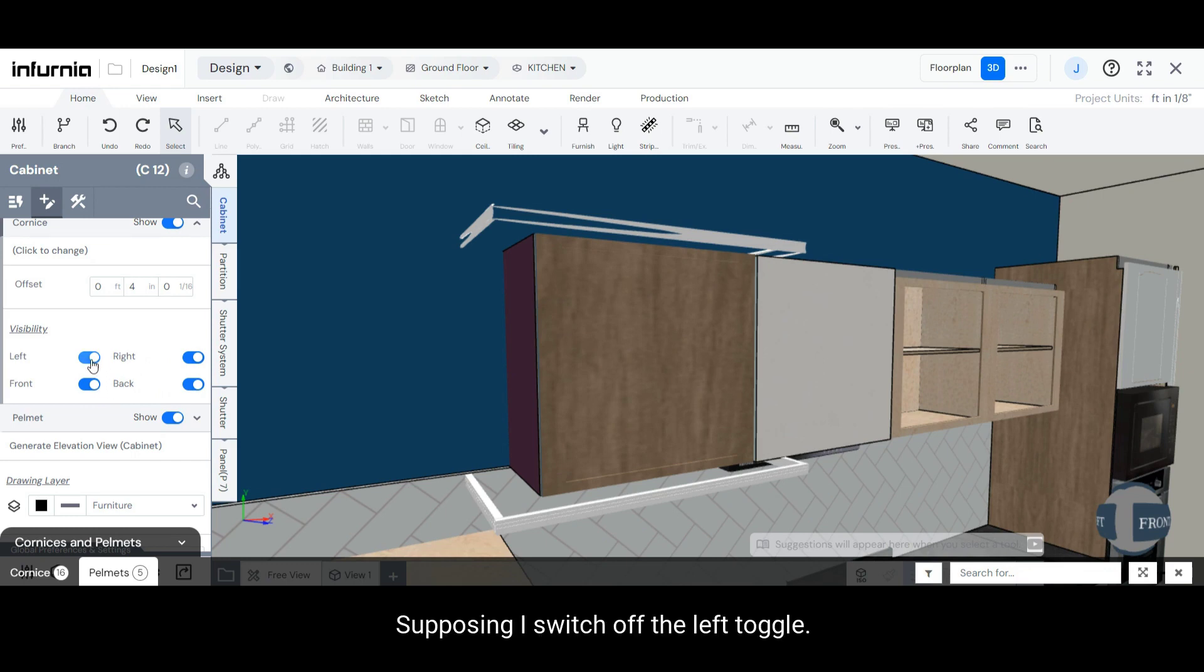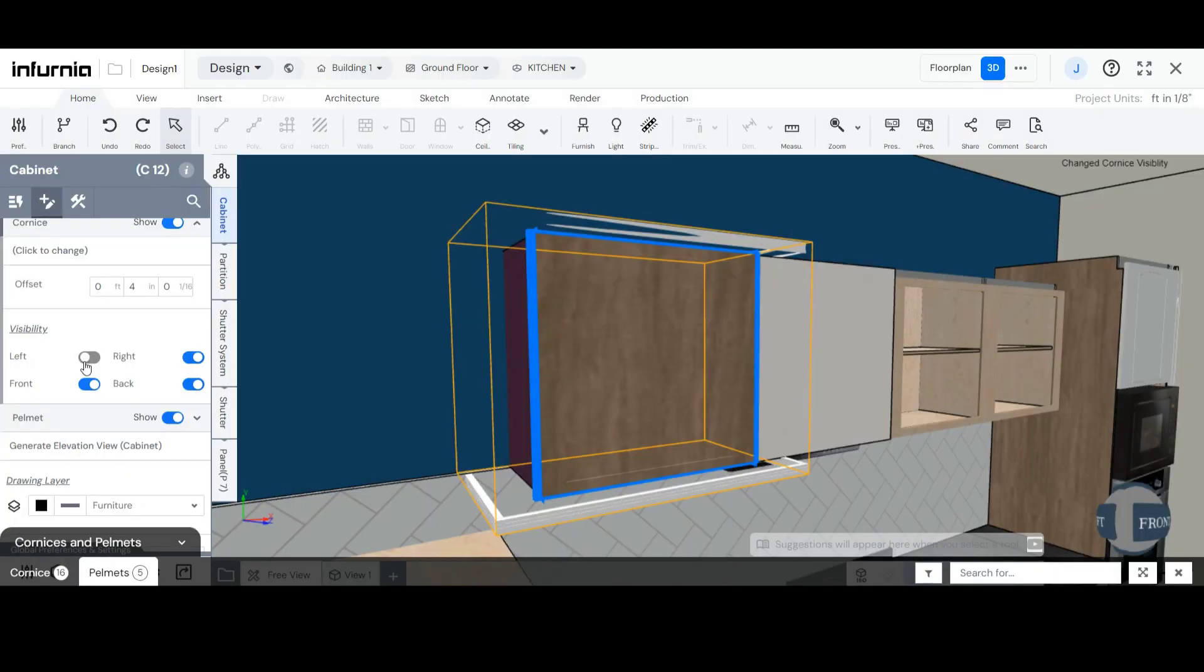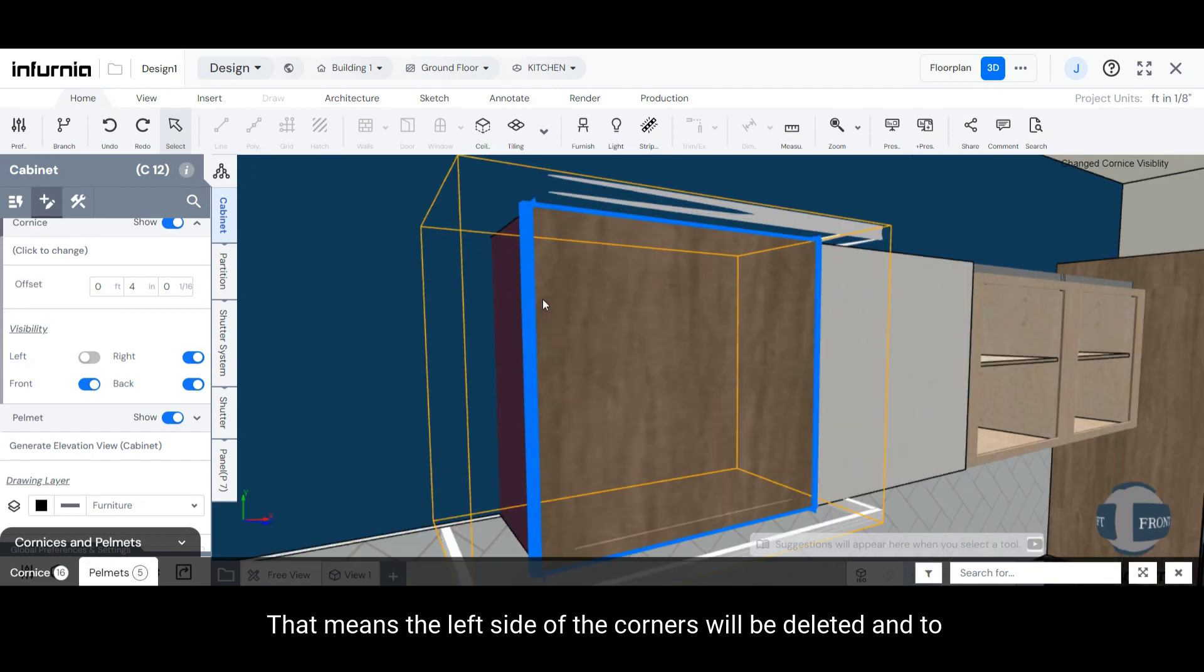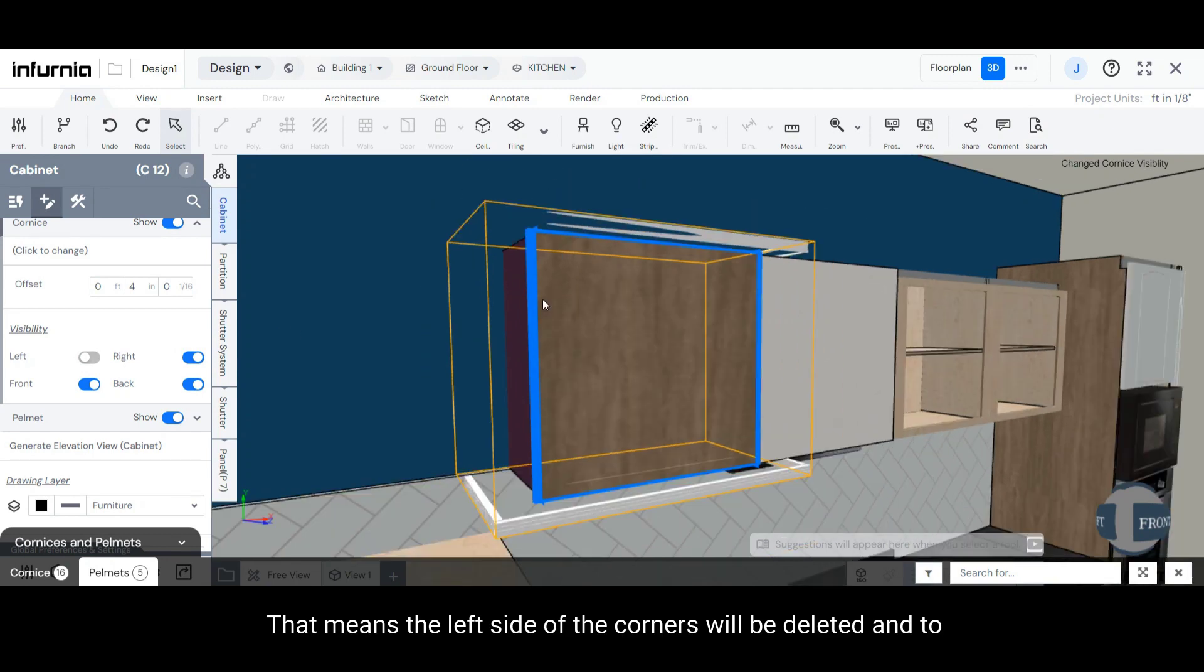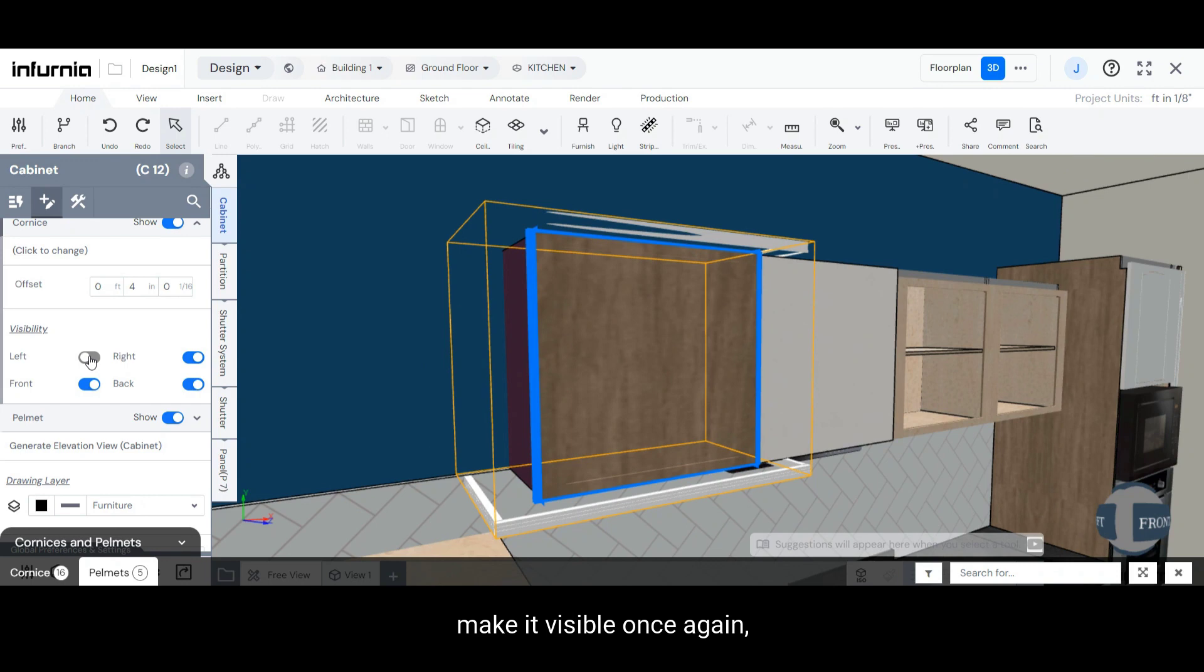Supposing I switch off the left toggle, that means the left side of the Cornice will be deleted and to make it visible once again, you can switch on that respective toggle.